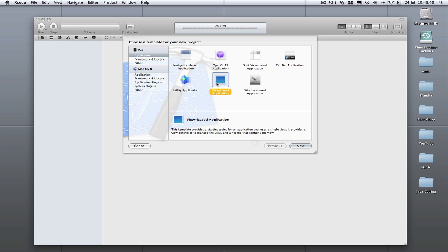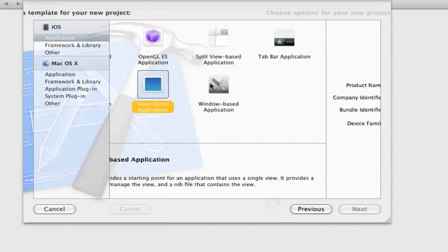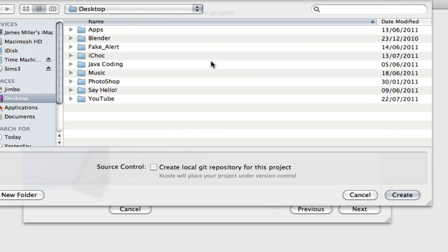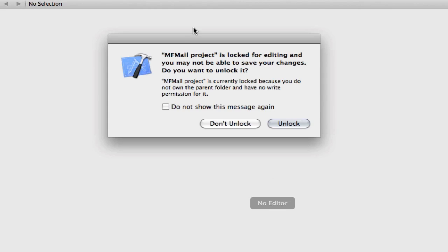So I'm in Xcode here, view based application. I'm going to call mine MFMail because that's the actual thing Apple calls it, the framework that we're going to be using. Just save it to my desktop there.